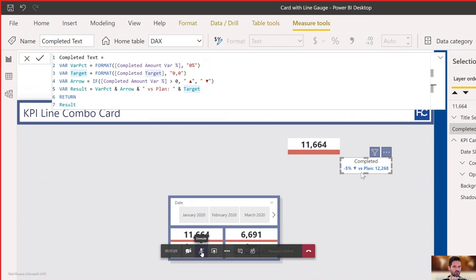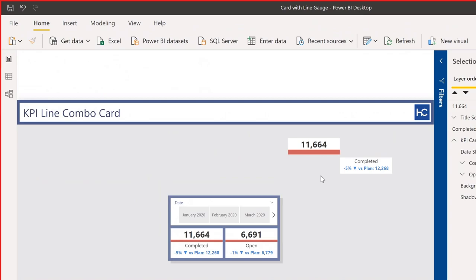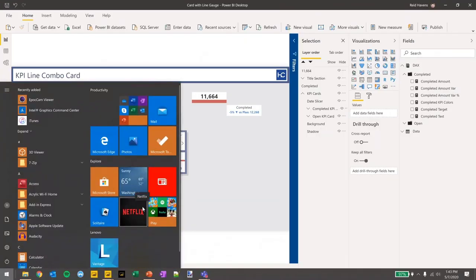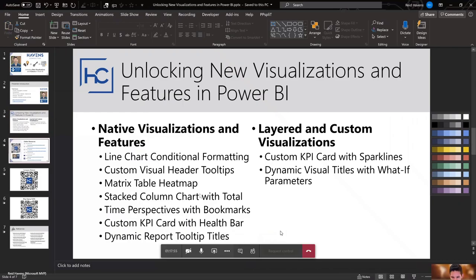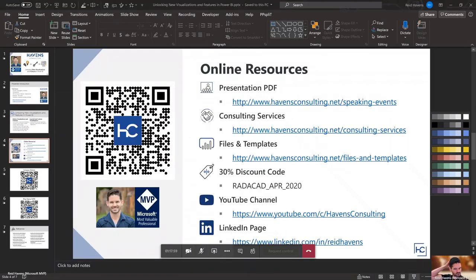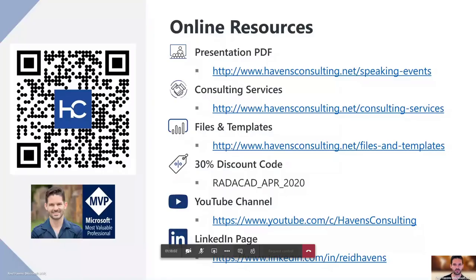Let me use the last couple of minutes to throw up some links and resources. The short PDF is available online at my website, as well as links for the consulting and training work I do. I also have a significant number of files and templates related to Power BI. As a thank you for taking an hour out of your day, the discount code 'REZACAD April 2020' gives everyone 30% off anything on the website for 30 days. Every presentation I've done tonight is associated with a YouTube video including a downloadable file, so you can get copies of everything shown. I release a video every Tuesday on YouTube covering latest features, techniques, data modeling, Power Query, and Power BI service.